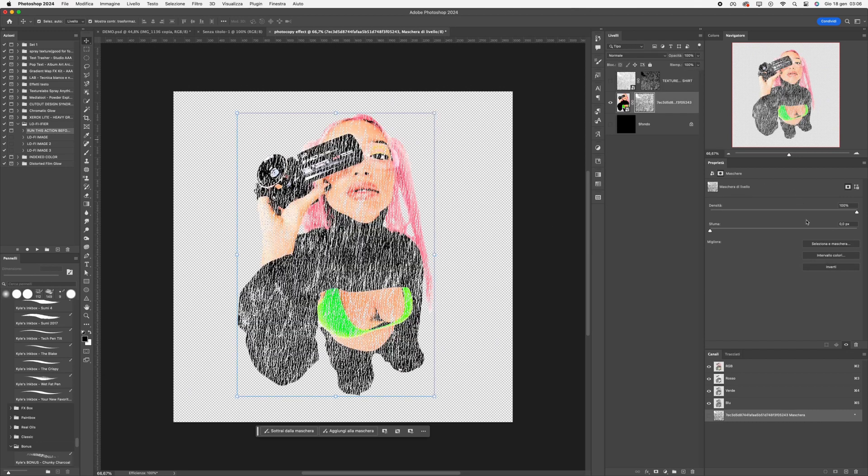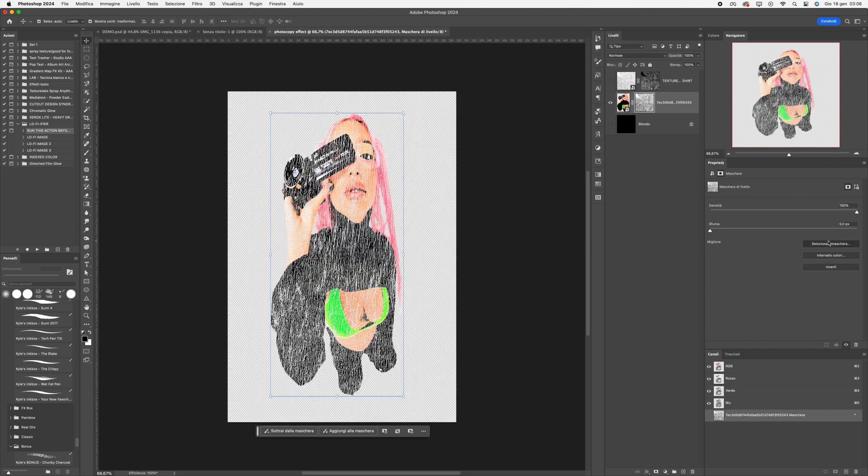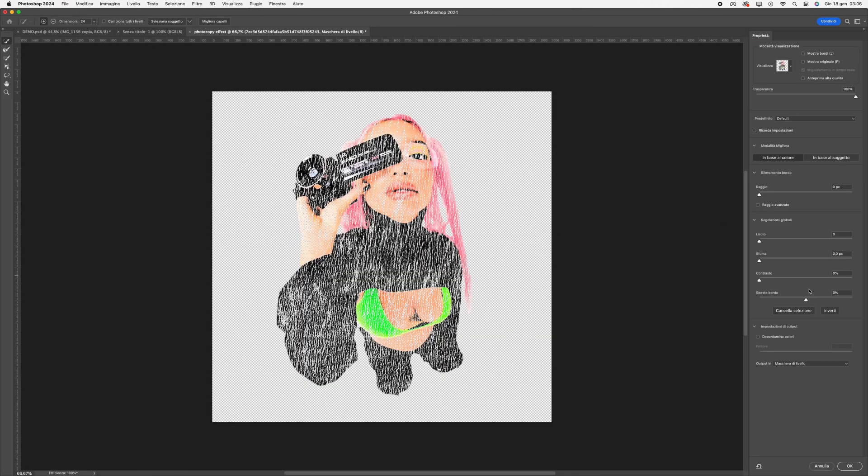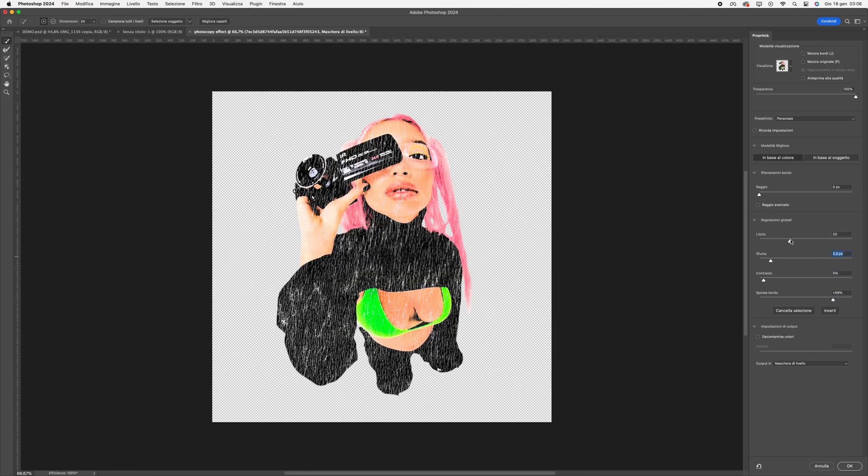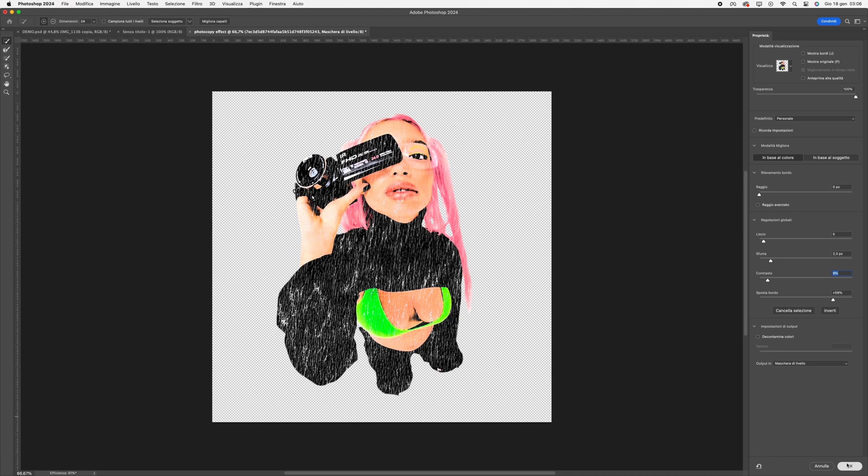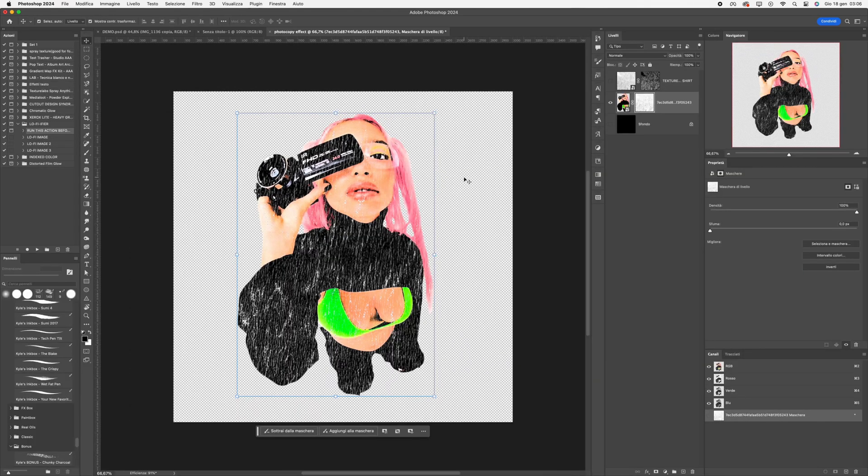Now, click on Select Mask and adjust the edges as desired. Press OK. Done.